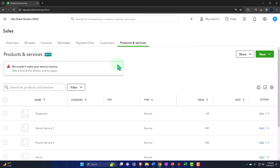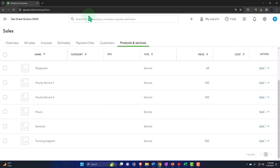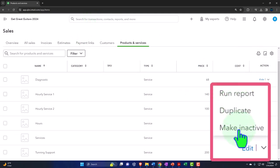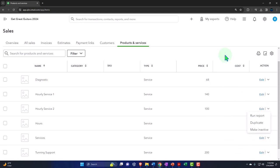If we check off the purchasing option, we'd see the additional fields that were on the CSV worksheet: purchase description, purchase cost, expense account, and preferred vendor. I'll undo that and cancel. Note that you can make an item inactive using the dropdown — run, duplicate, or make inactive. You can't typically delete an item once it's been used in a transaction, but you can make it inactive so it no longer shows up in dropdowns.